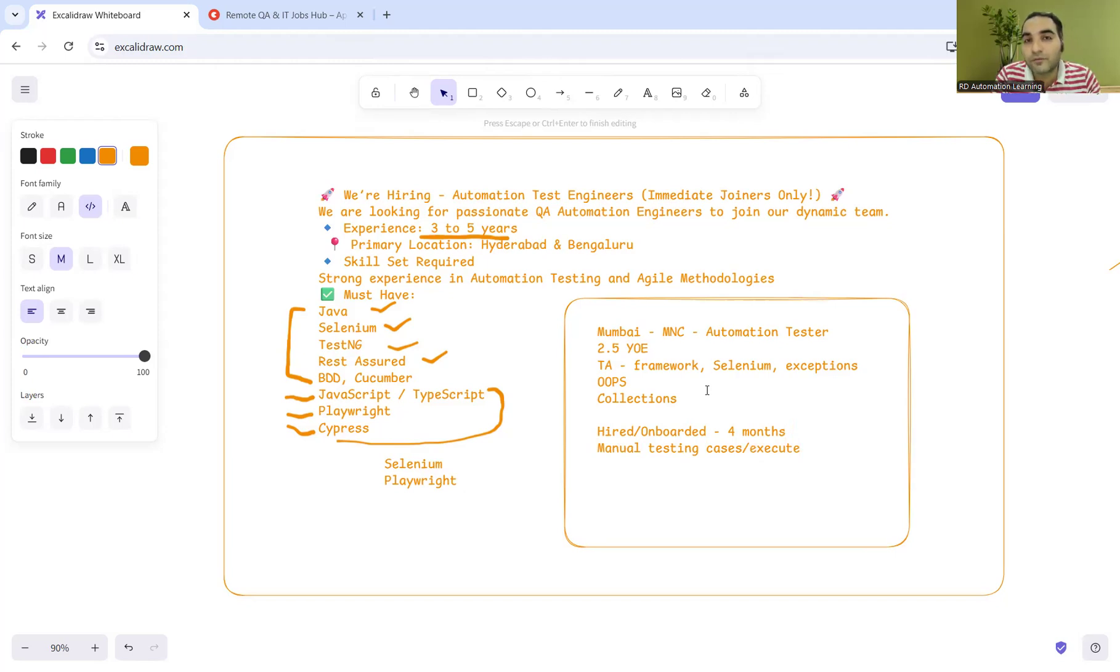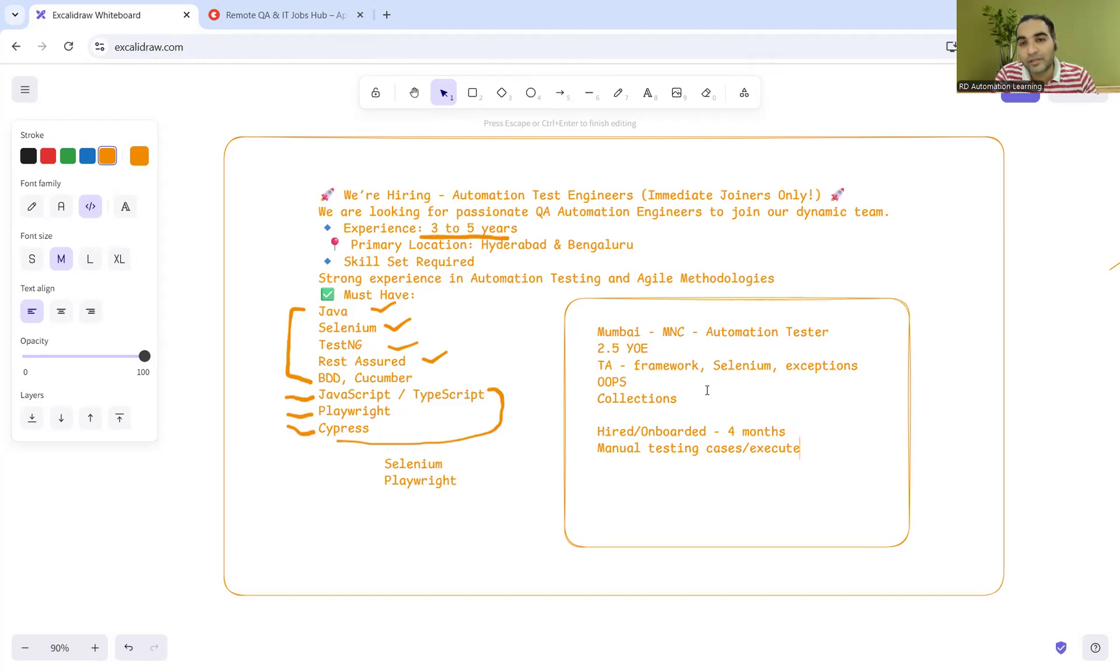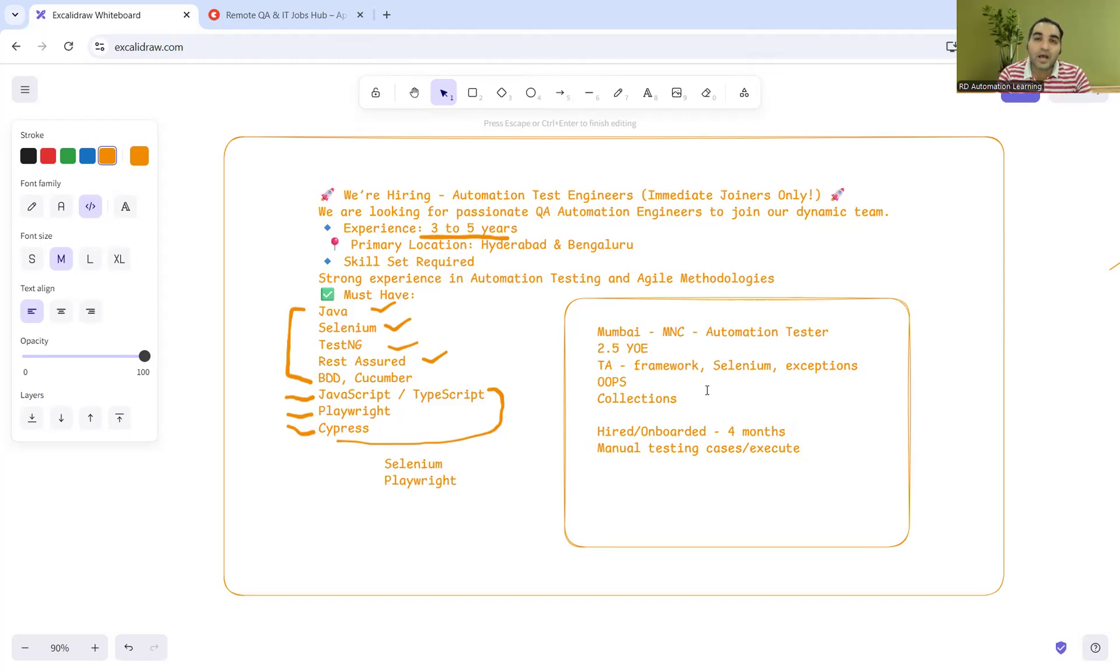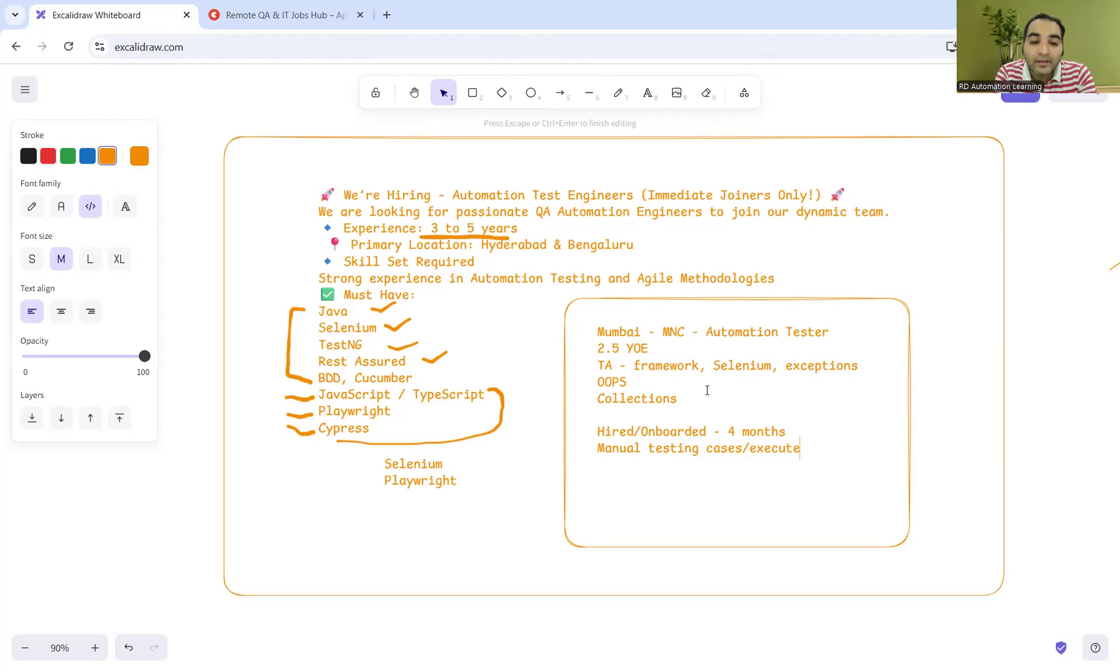But when she was hired and onboarded, after four months we connected again and she updated that they're making her just write manual test cases and execute them. The four months of skill set in automation testing is getting lost.